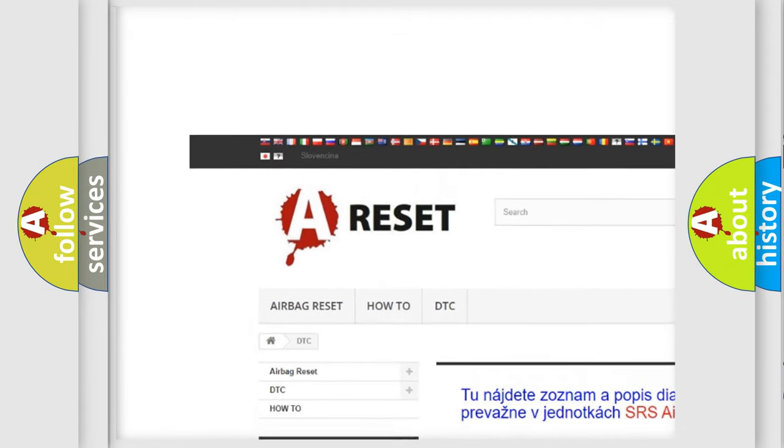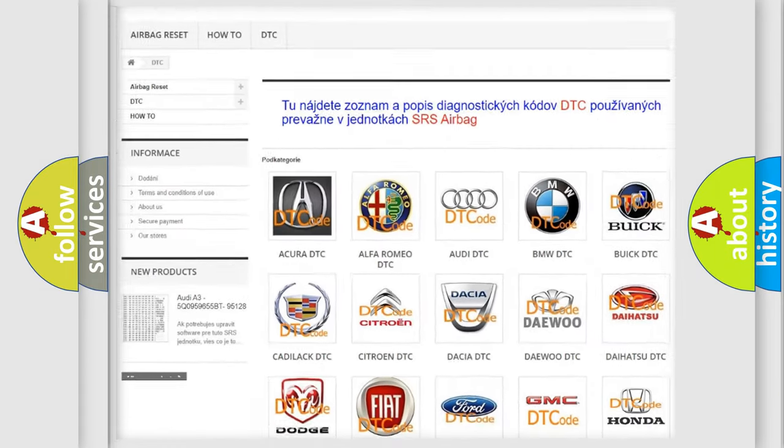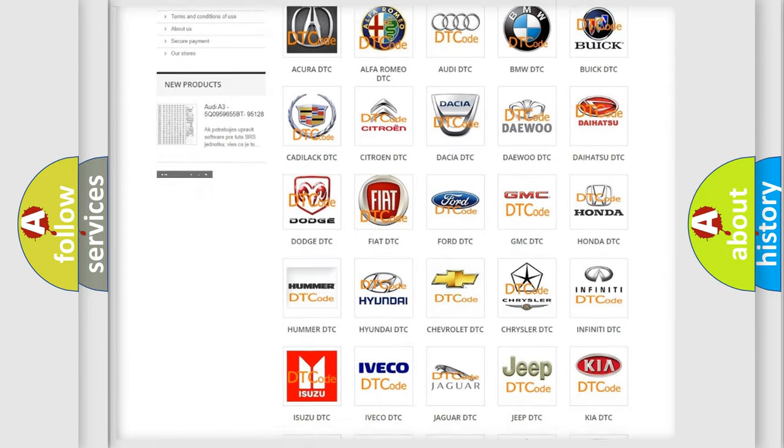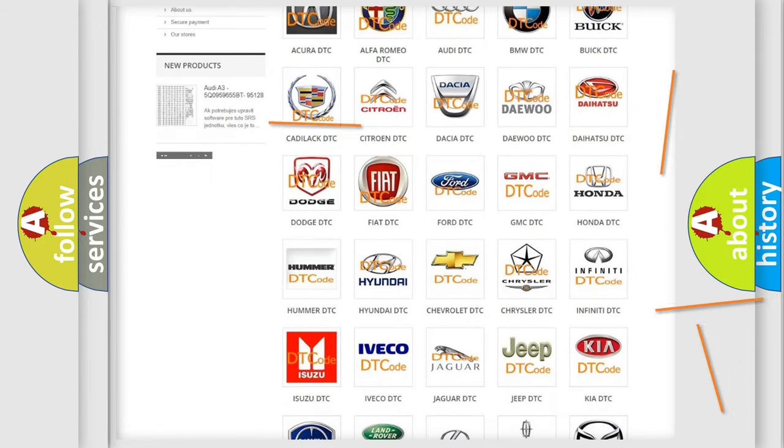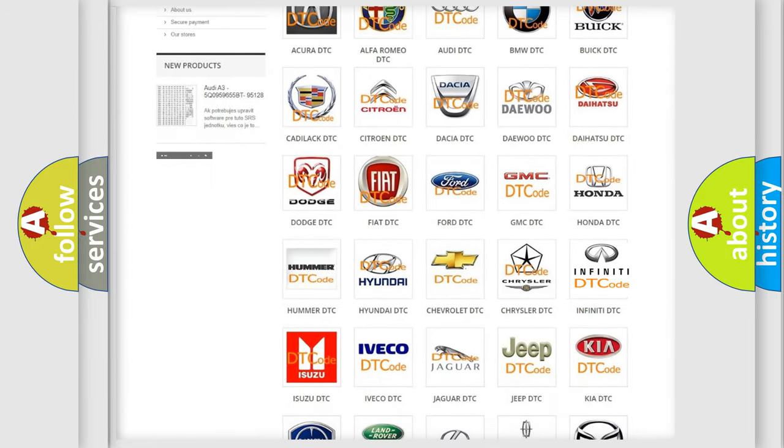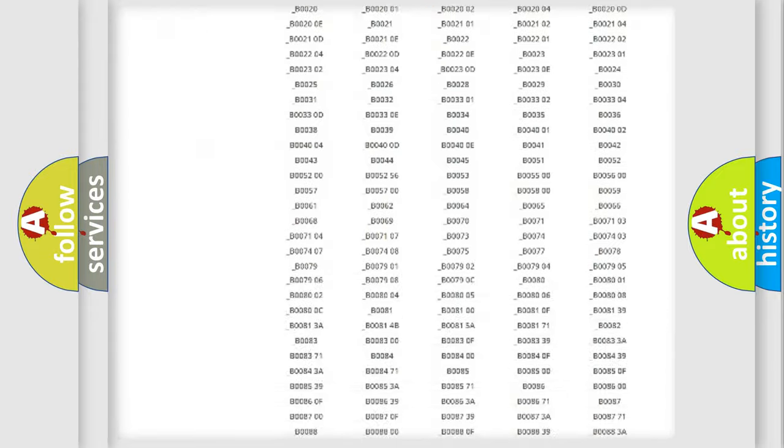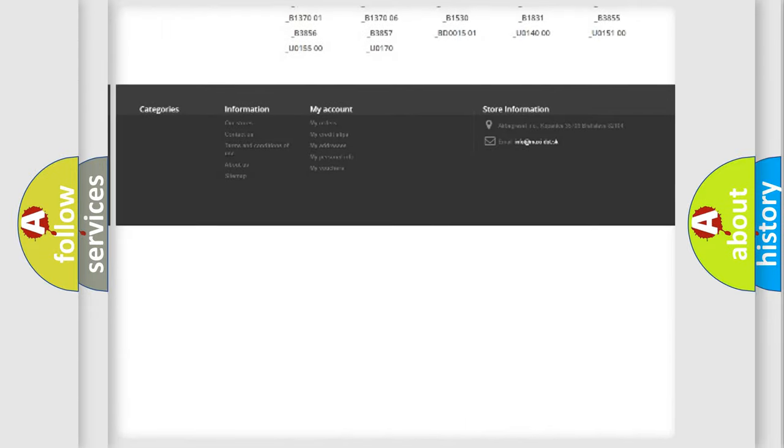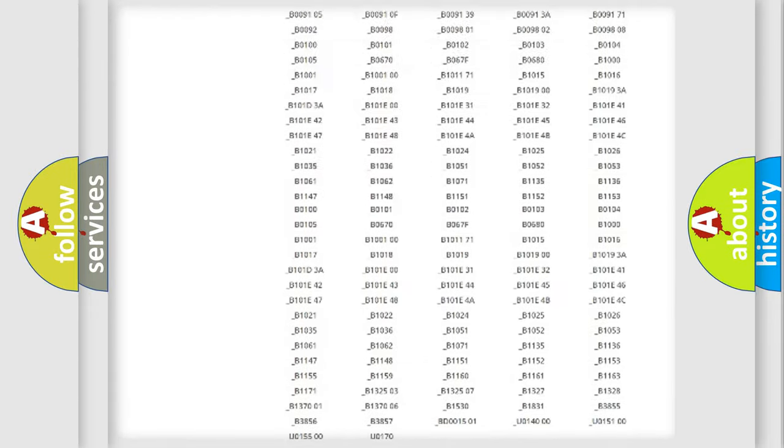Our website airbagreset.sk produces useful videos for you. You do not have to go through the OBD2 protocol anymore to know how to troubleshoot any car breakdown.